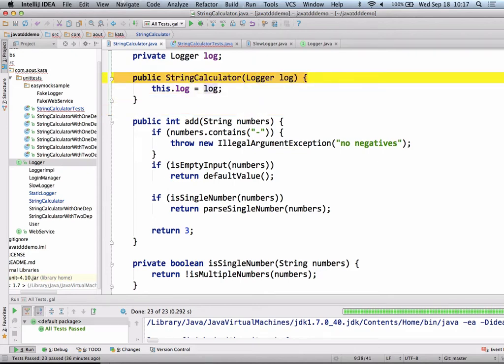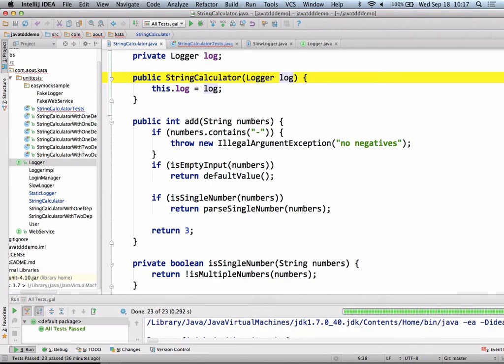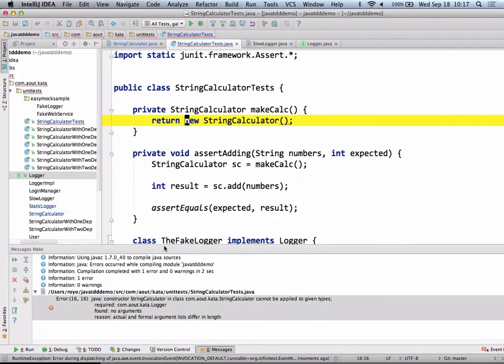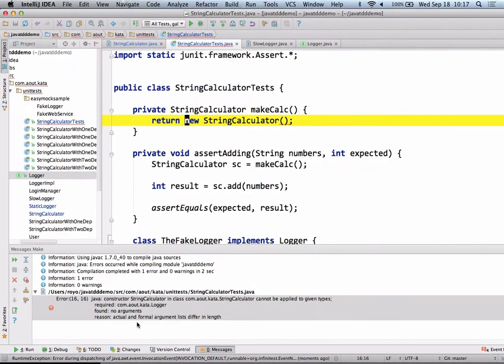So that's the difference. Now remember, this is TDD. So I want my test, after it compiles, I want to see it fail. So I'm not adding the functionality of calling the logger just yet. If I run this test.